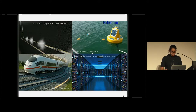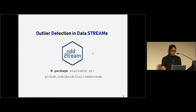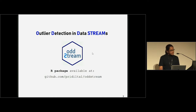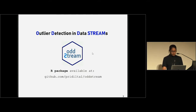This is what we are trying to address from our package, Outstream — Outlier Detection in Data Streams. This is still under development, so you can have access to the development version through my GitHub account.